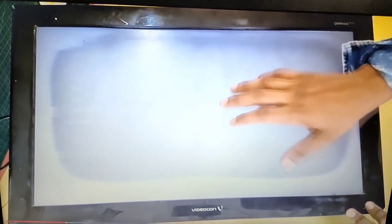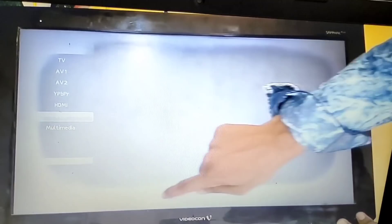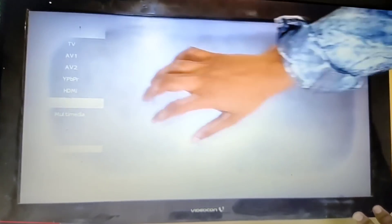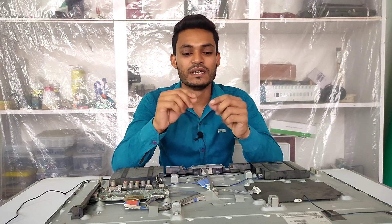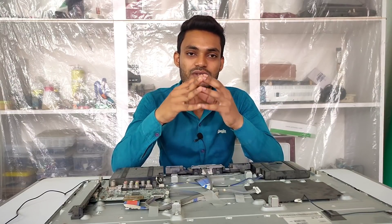Uske baad teesri jo point hai: display problem. Is mein aapke TV se sound bhi niklega aur TV panel chalu karne ke baad 2-3 second ya 5 second ya 1 minute tak sahi chala, uske baad jo panel hai woh bilkul white ho jaata hai. Toh iska jo problem hai yoh panel ka problem hota hai — white display. Isko kis tarike se thik kiya jaata hai iske upar maine 2-3 practical videos pehle se banake rakhe hain, niche description mein un saray videos ka link diya hua hai.